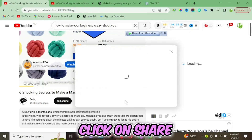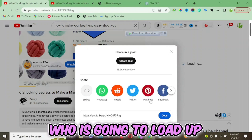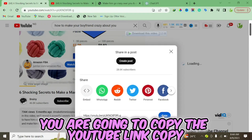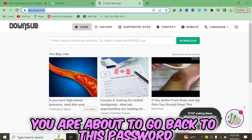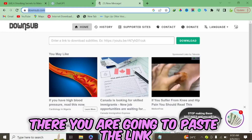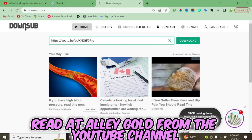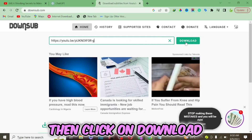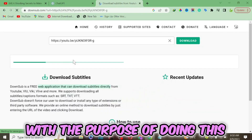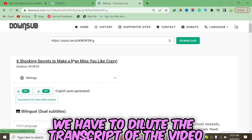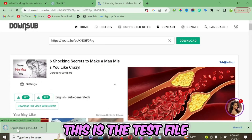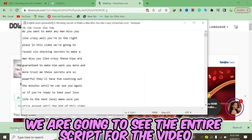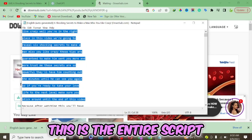The next thing you have to do is click on Share and copy the YouTube link. We are going to go to a website called Downsub.com, paste the link we got from YouTube, and click Download. The purpose is to download the transcript of the video. Click on 'Download text file.'